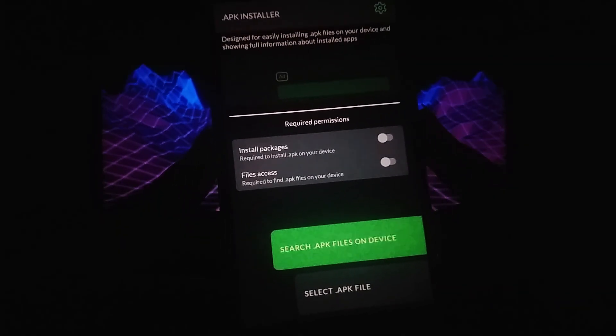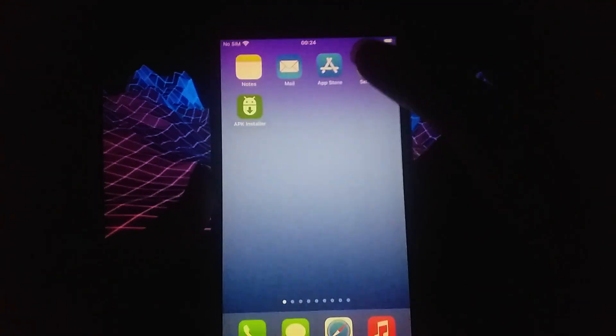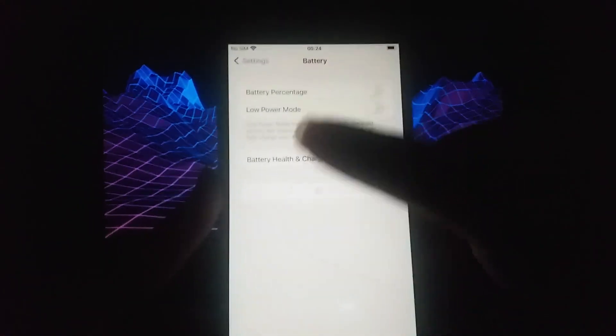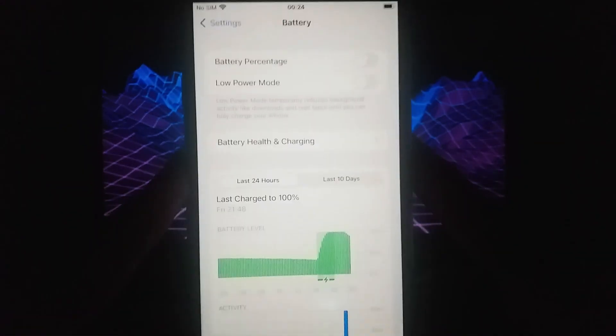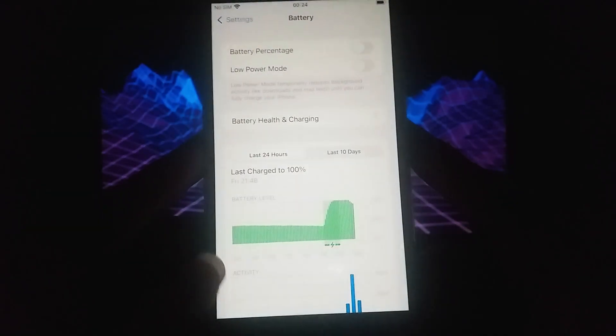First, we need to adjust a few settings. Open your device's settings and navigate to battery. Make sure low power mode is turned off to avoid performance issues with the app.